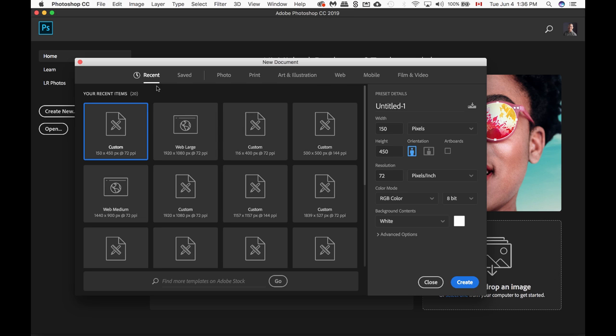In Photoshop, we have different presets for creating new documents. From recent, to saved, to photo, to print, as well as to web and mobile.